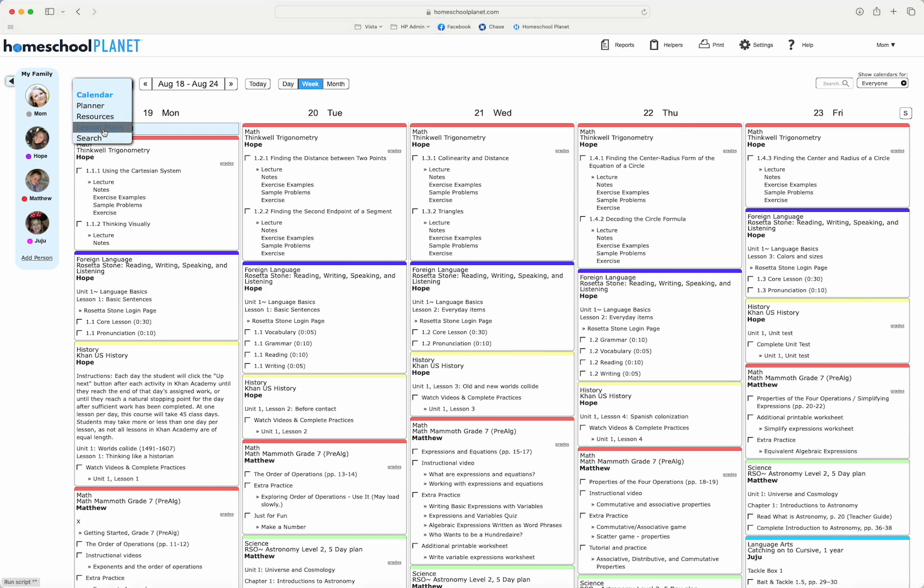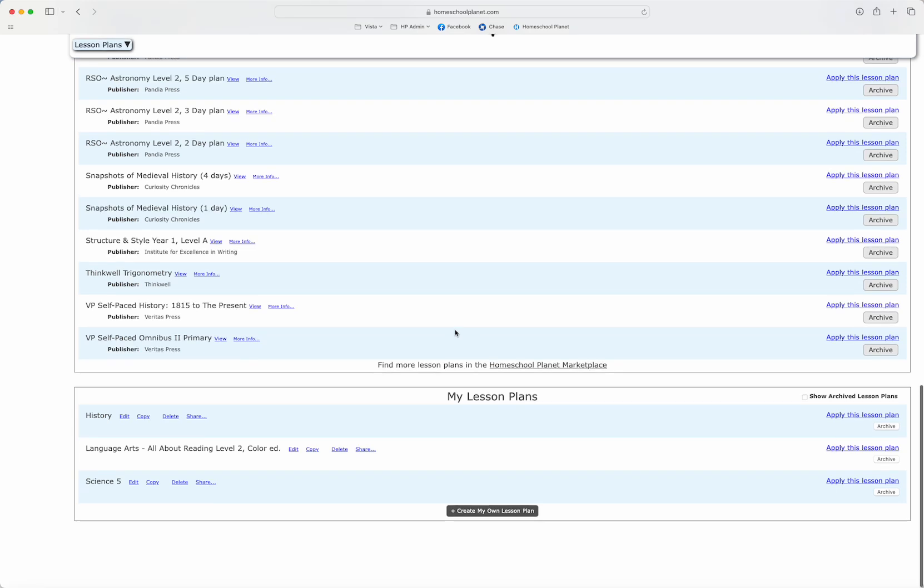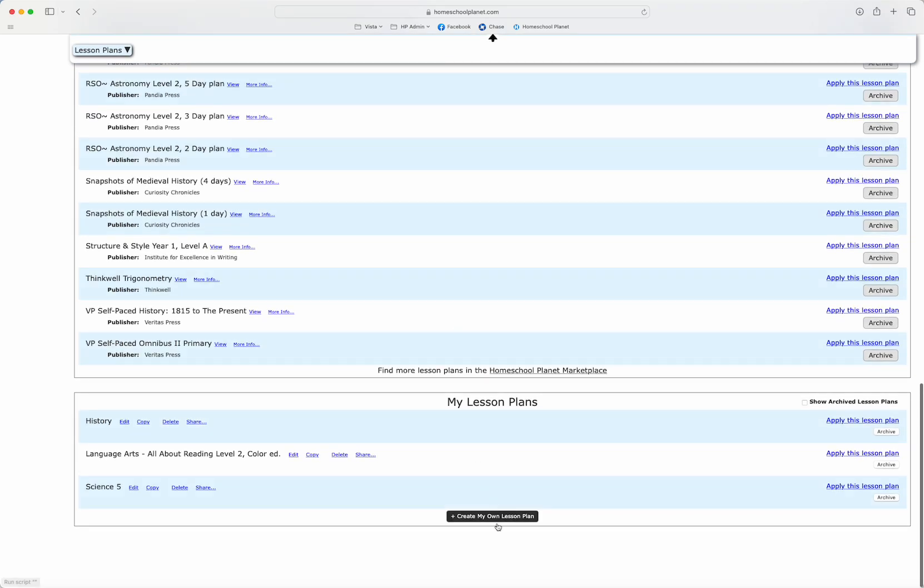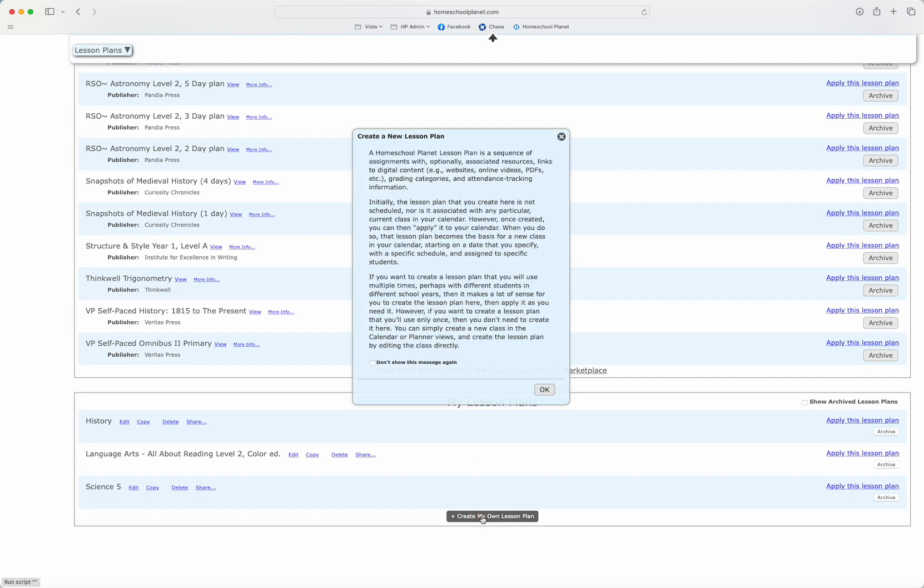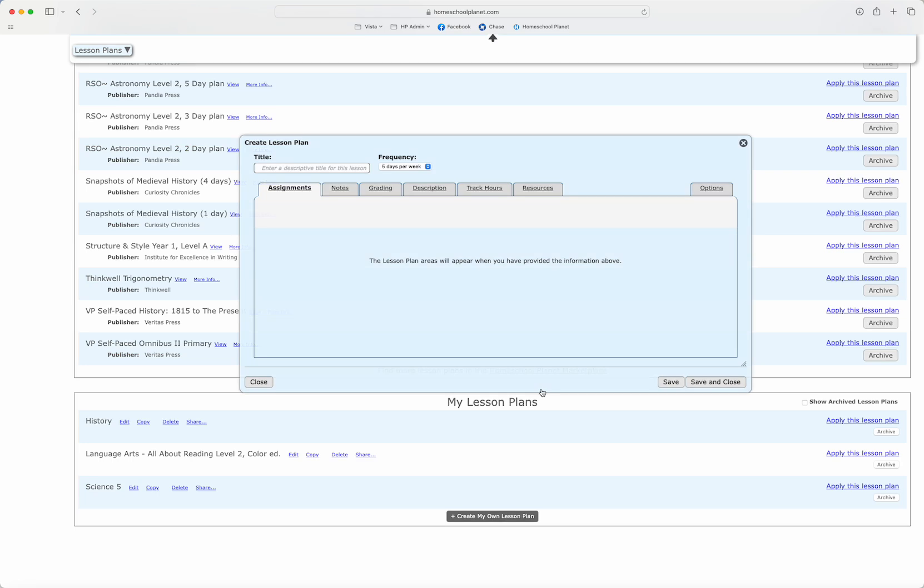We're going to go to our lesson plan library and scroll to the bottom and select the button create my own lesson plan. You'll get a pop-up with some instructions. If you don't want to see that every time, just click don't show this message again. Then I'm going to click OK.